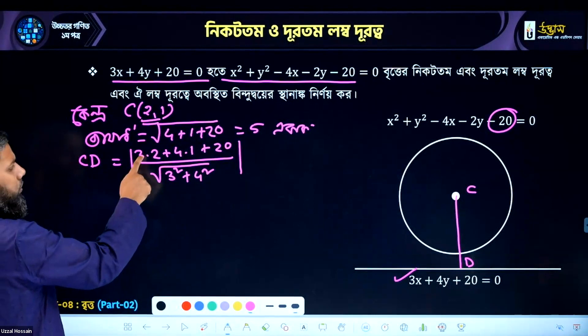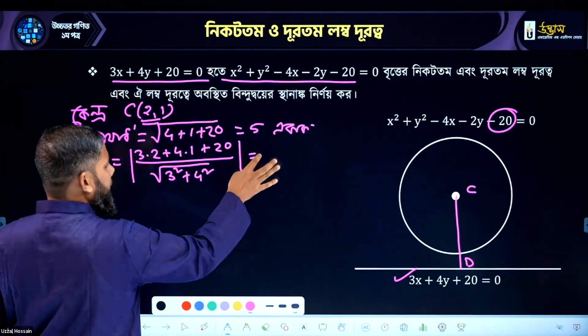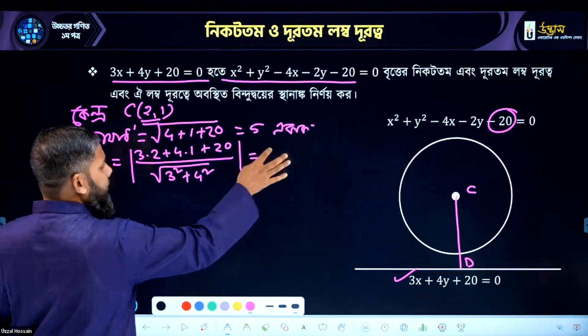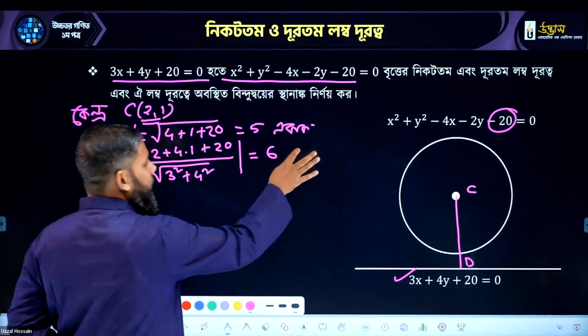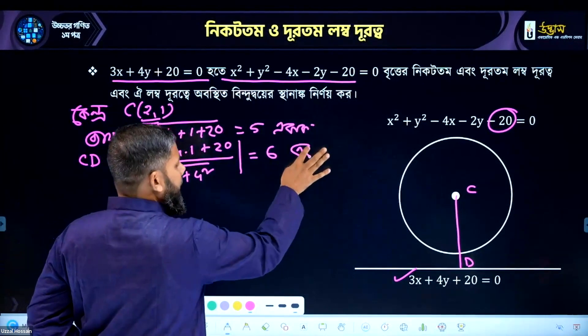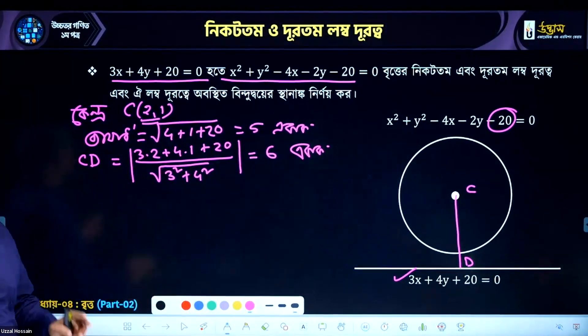3 squared plus 4 squared. So this is 10, this is 6.